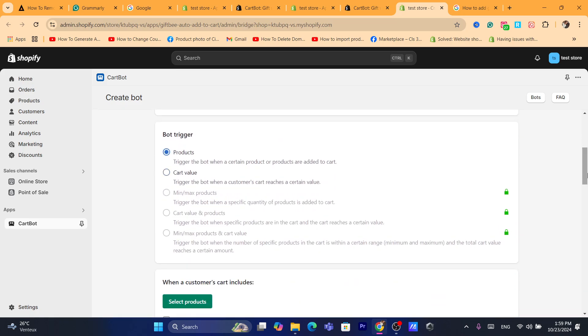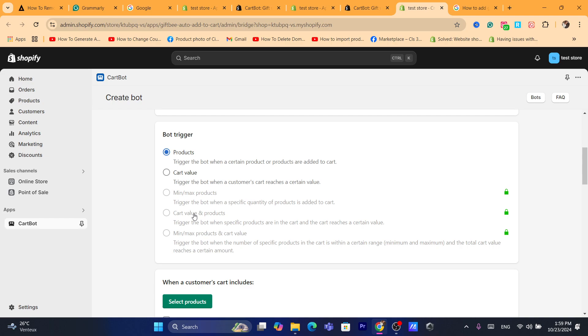Here you can trigger the bot when a certain product or products are added to cart. You can trigger it to add the gift there. Or you can just trigger a bot when a customer's cart reaches a certain value of money. If the cart exceeds a certain amount of money, they will see that a gift that is going to be free in their cart.